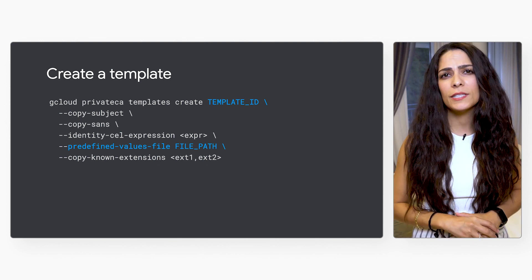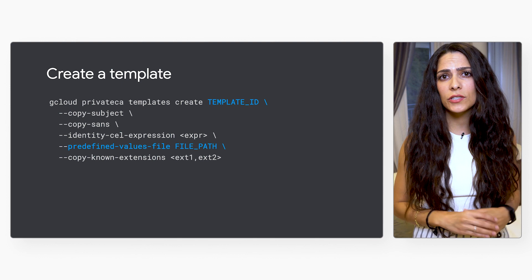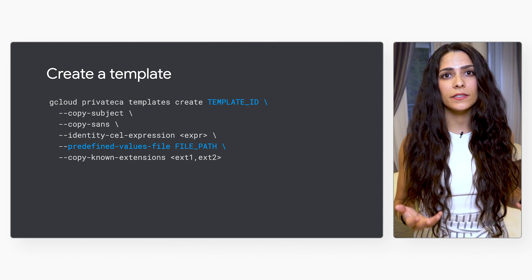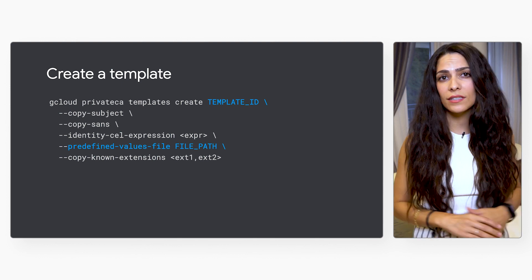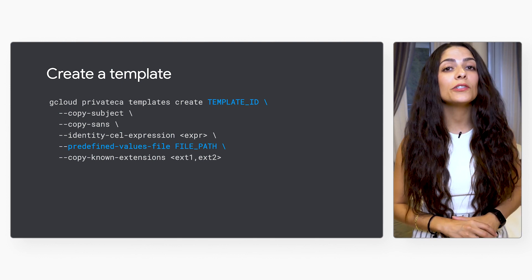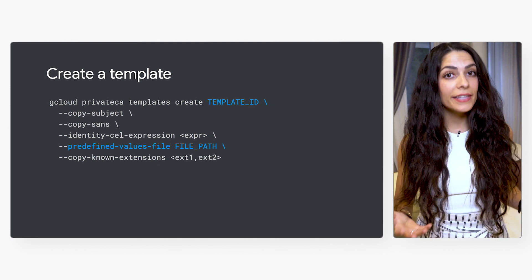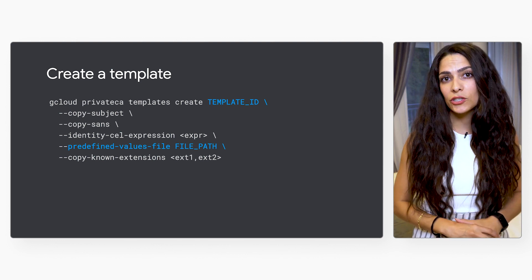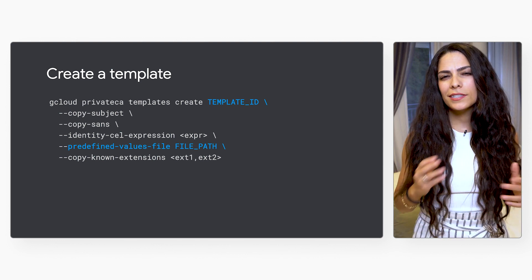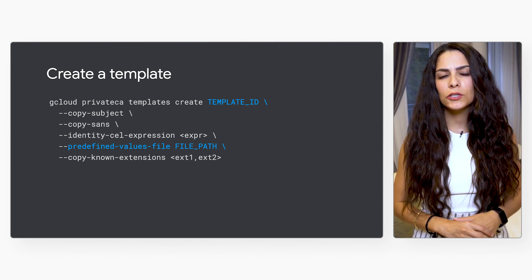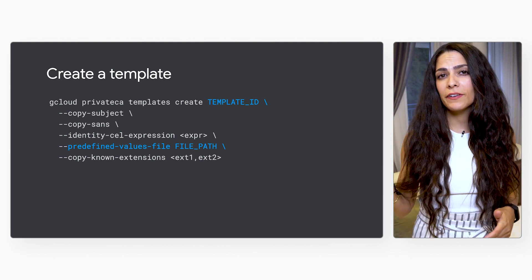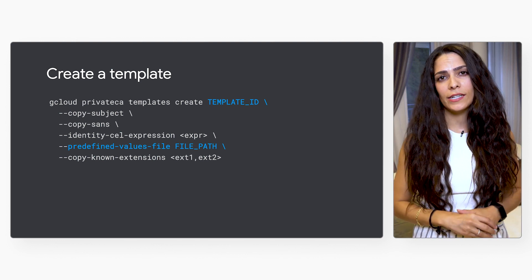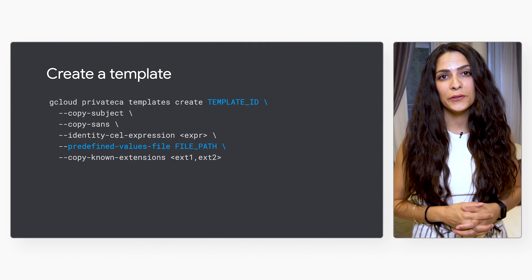If you want to add specific extensions to all certificates issued using this template, you'll need to create a YAML file containing those extensions. This is the file referred to in the predefined values file line of the code.